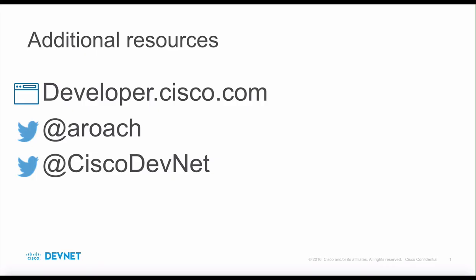All right, we've come to the end of another episode of the Developer Landscape series. If you want to try out some of your new skills, head over to Cisco DevNet at developer.cisco.com. You can also stay in touch with me or ask questions on Twitter at A-R-O-A-C-H. Also follow DevNet on Twitter at C-I-S-C-O-D-E-V-N-E-T to keep up with our latest adventures. Thanks for watching!